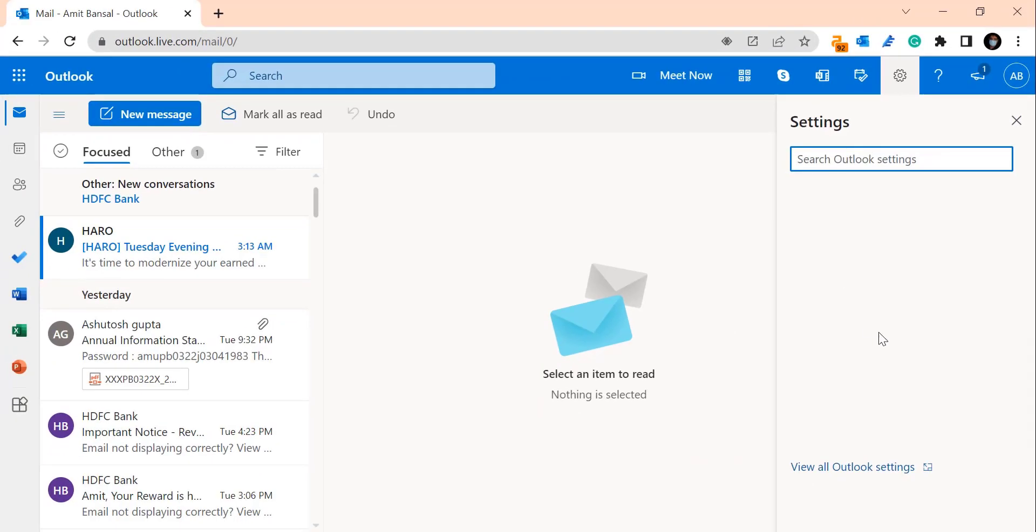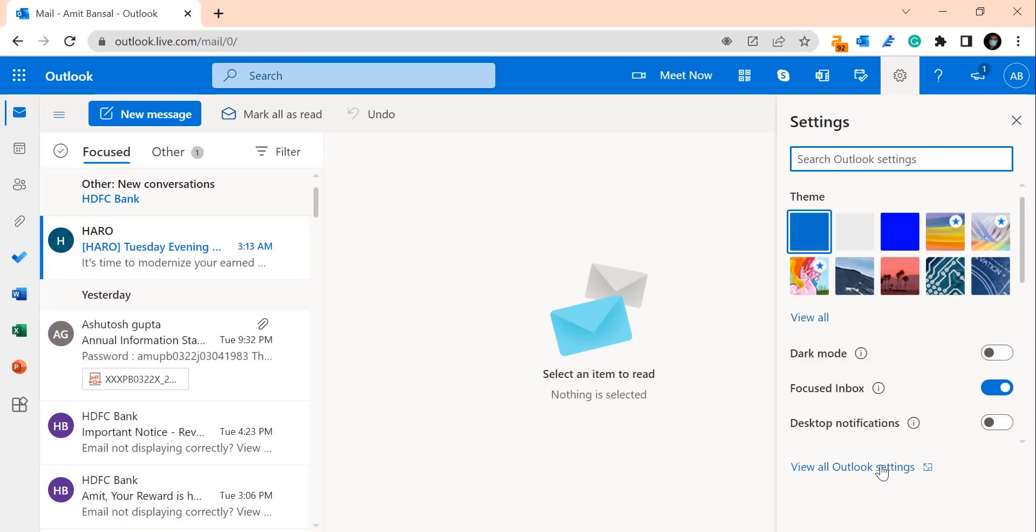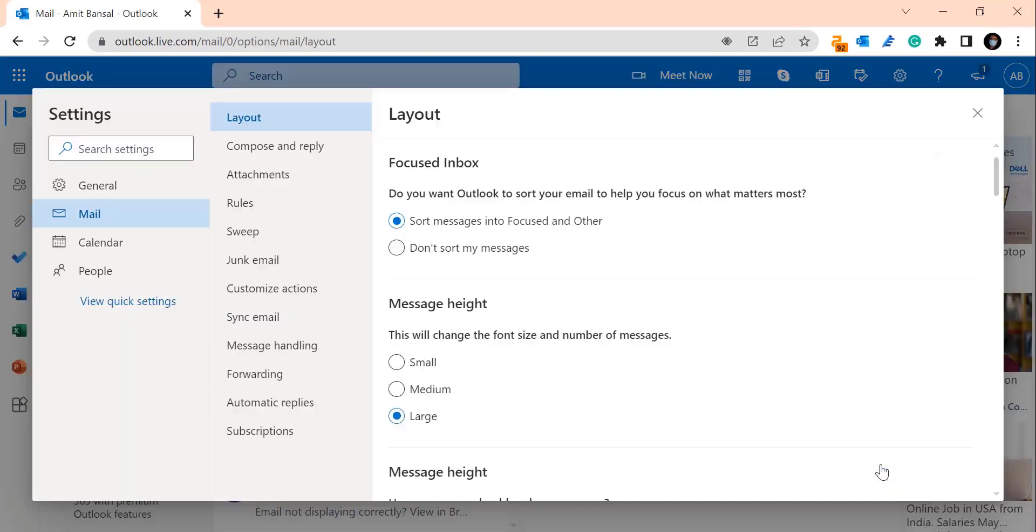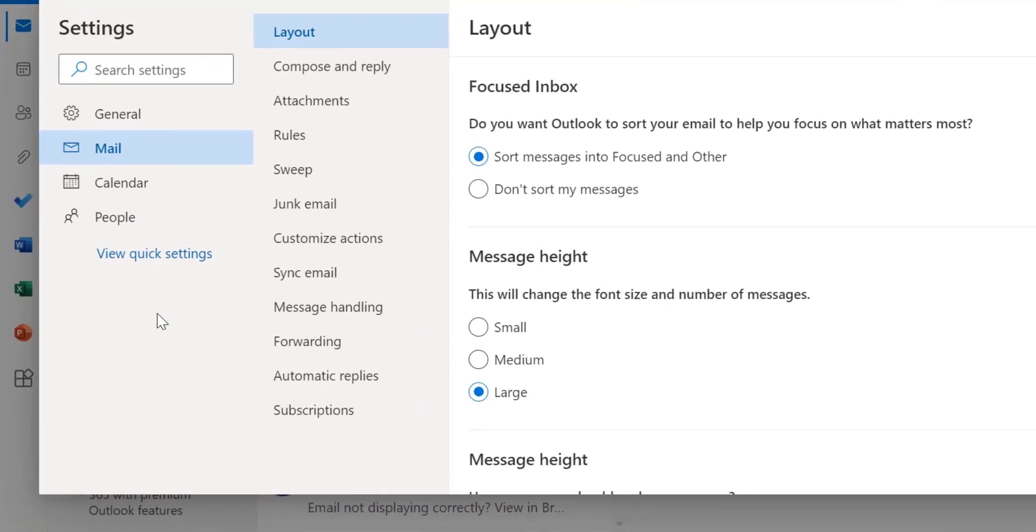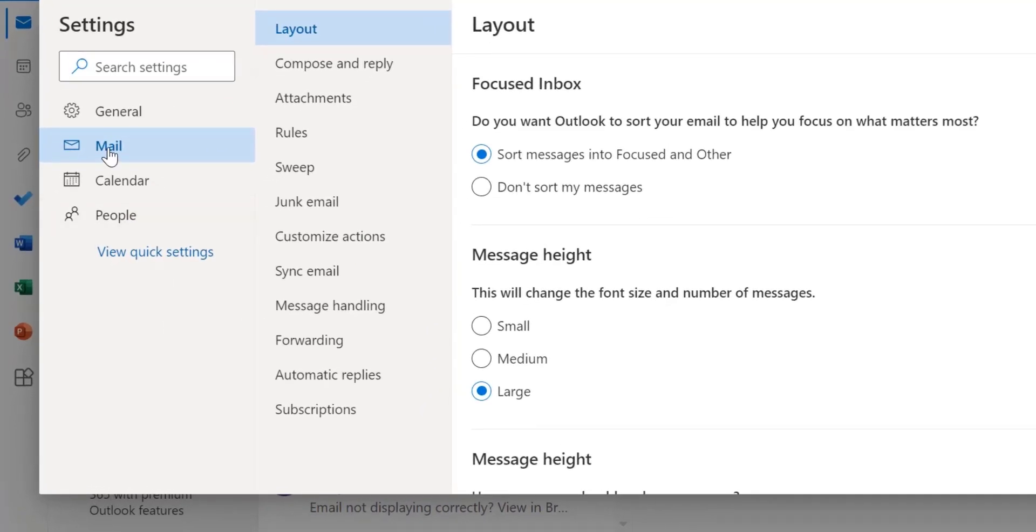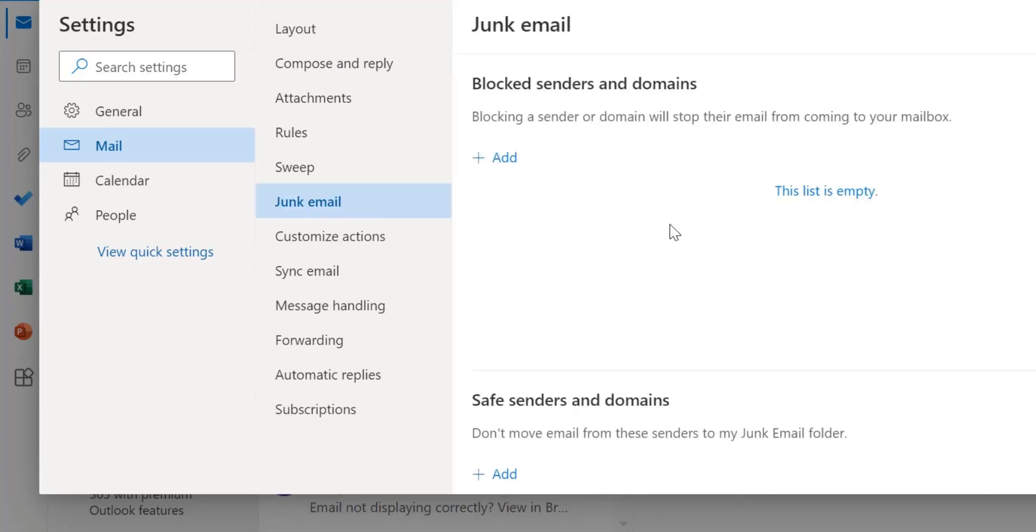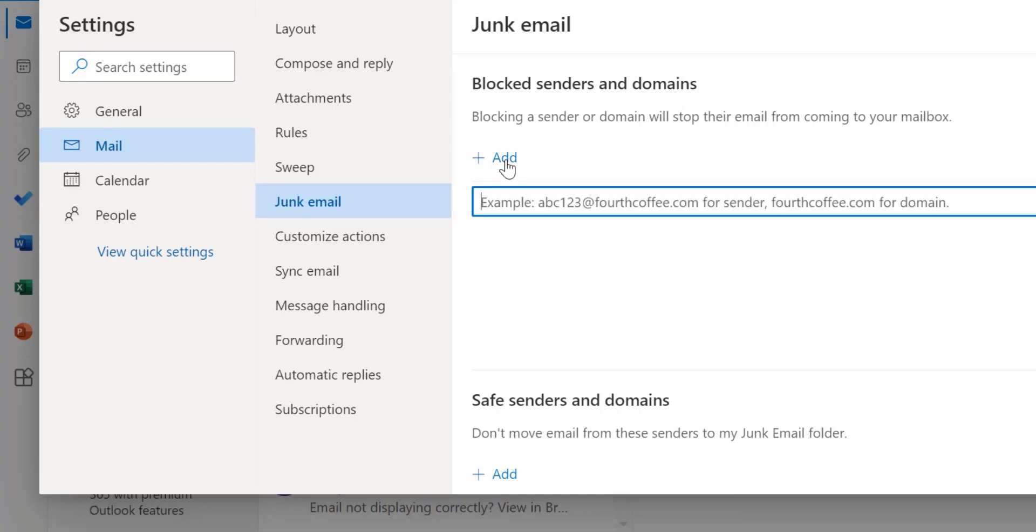Now click view all settings and from the left navigation section click mail and then click junk email. Here is the section blocked senders and domains. Click add.